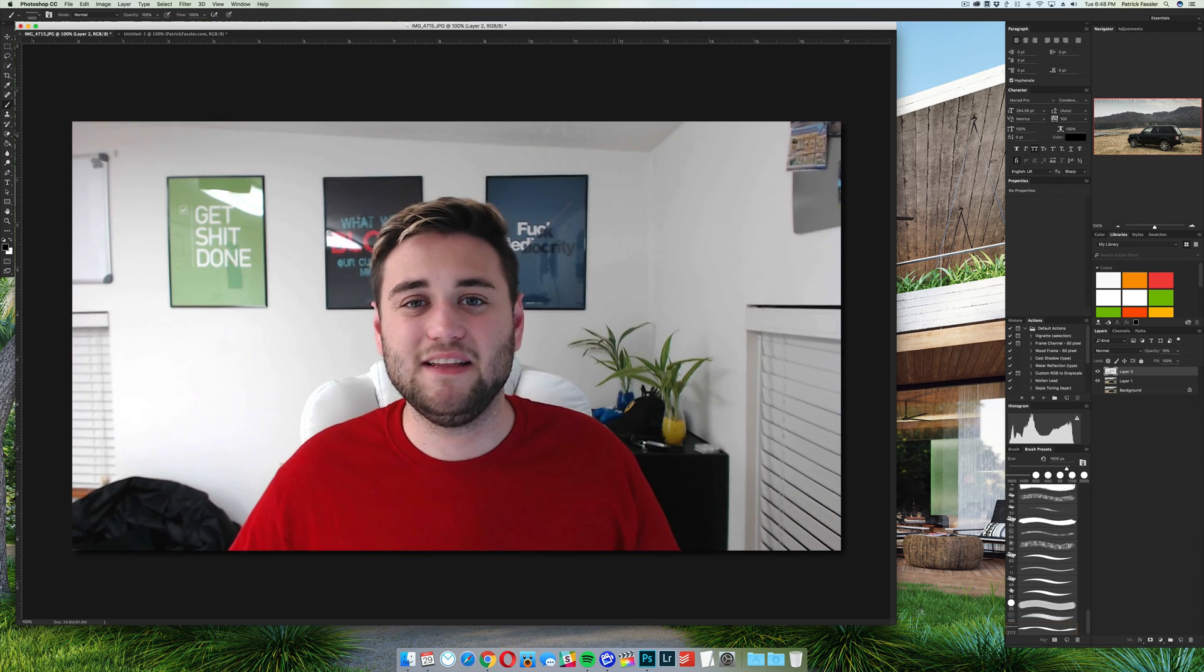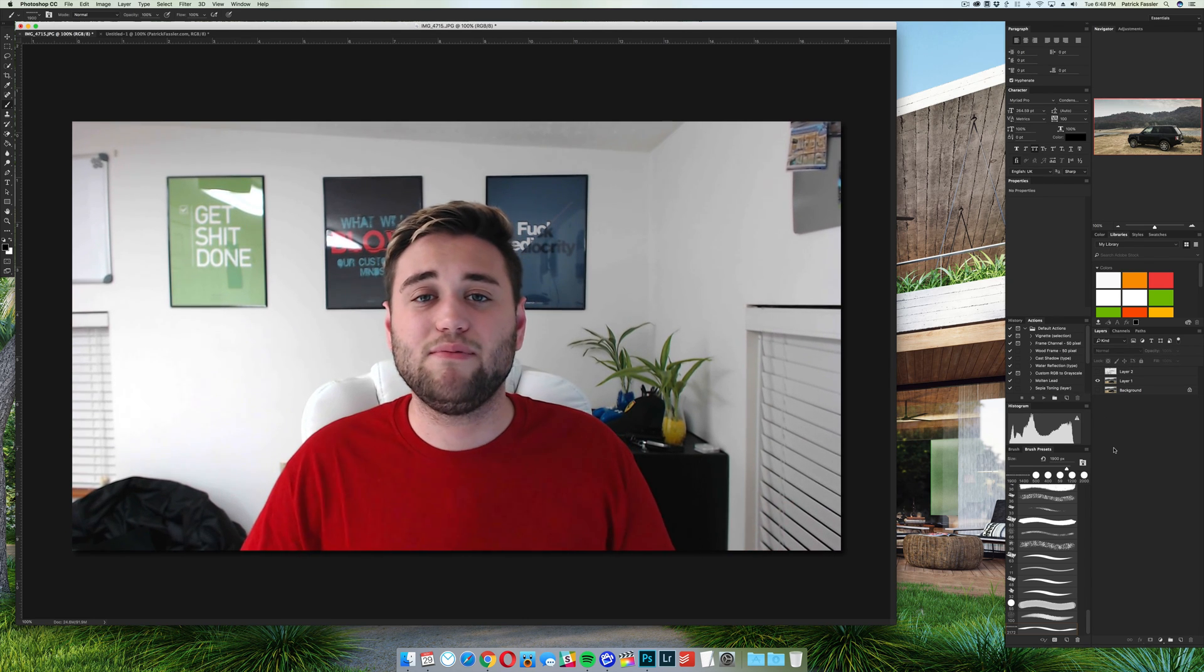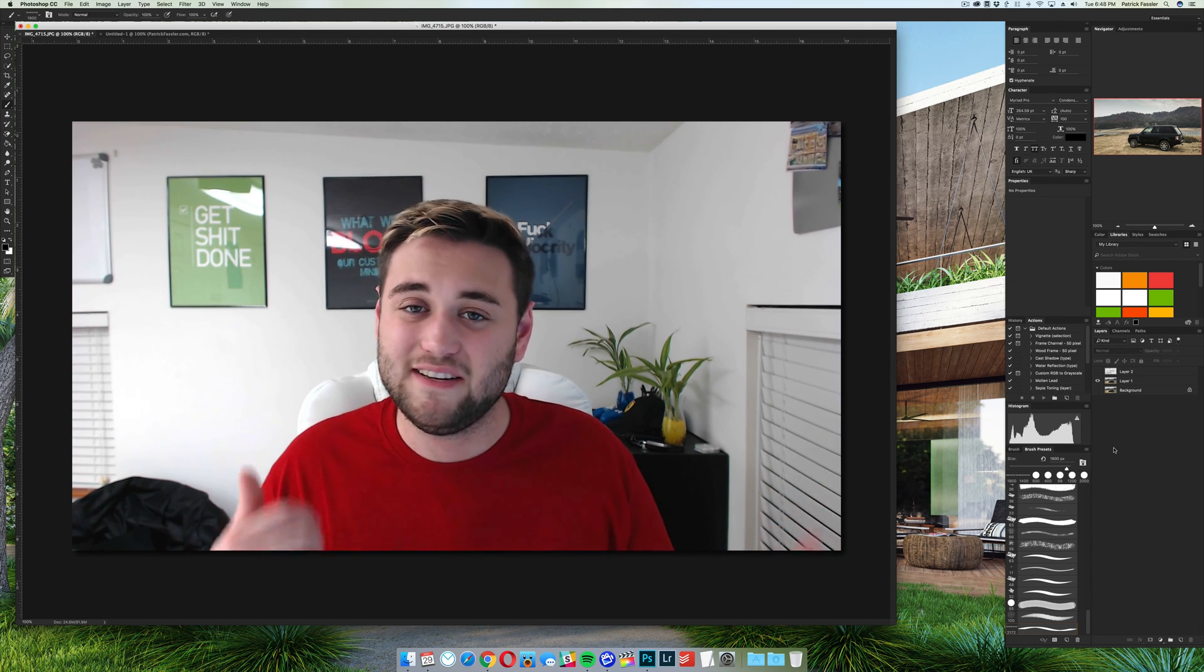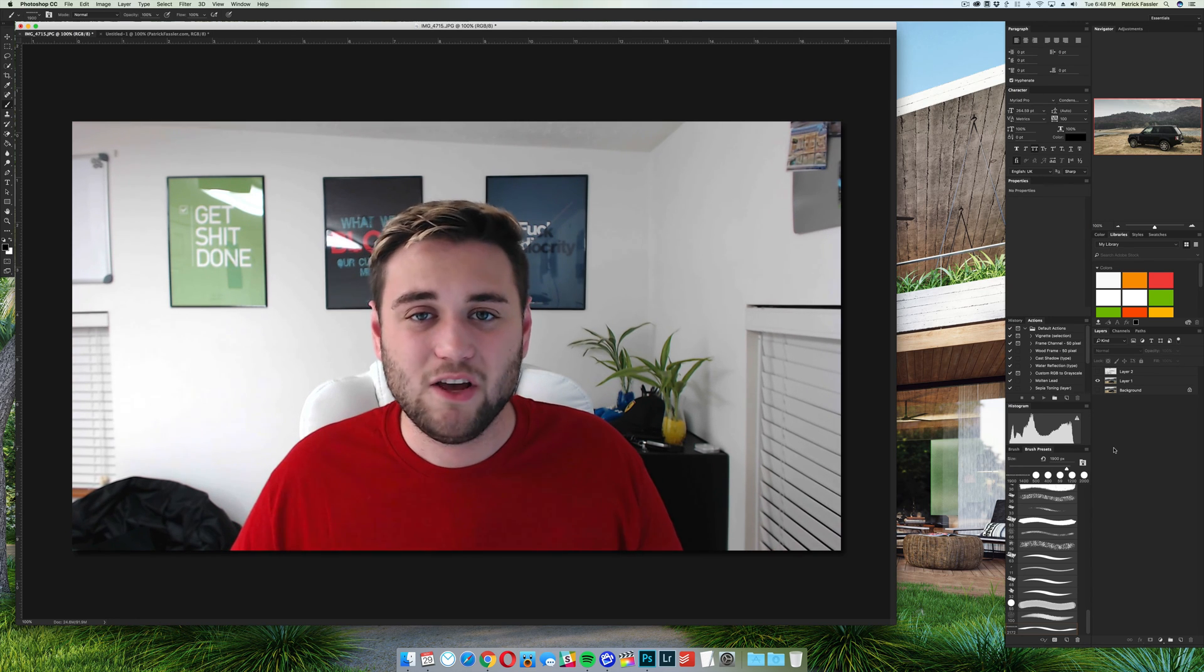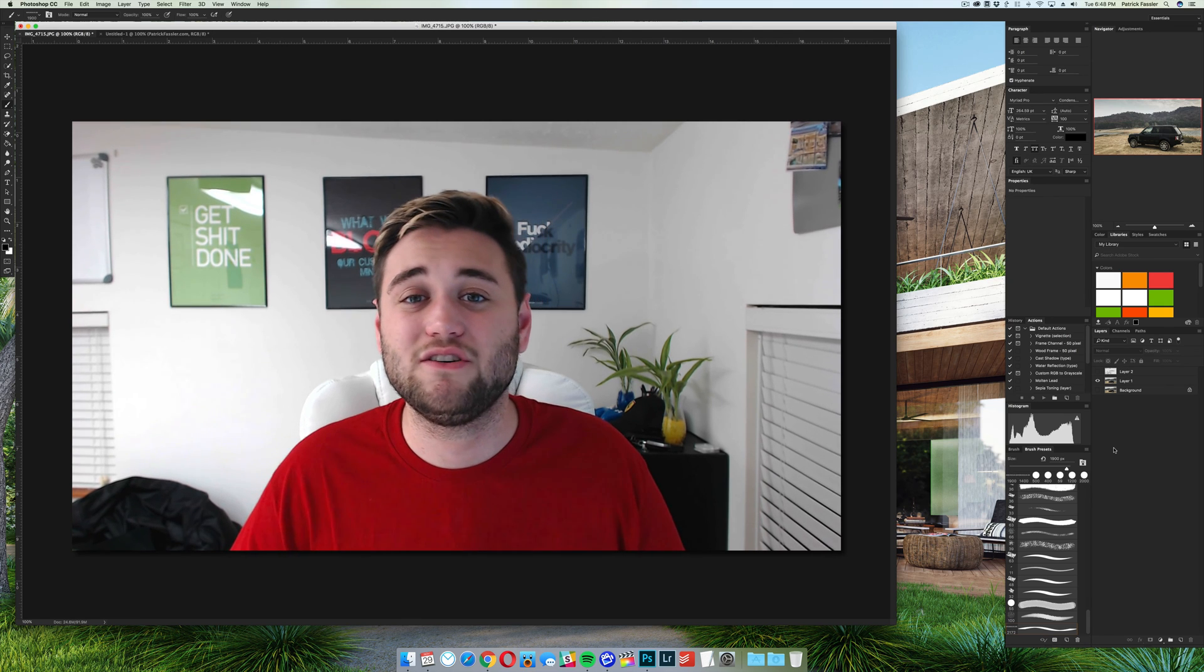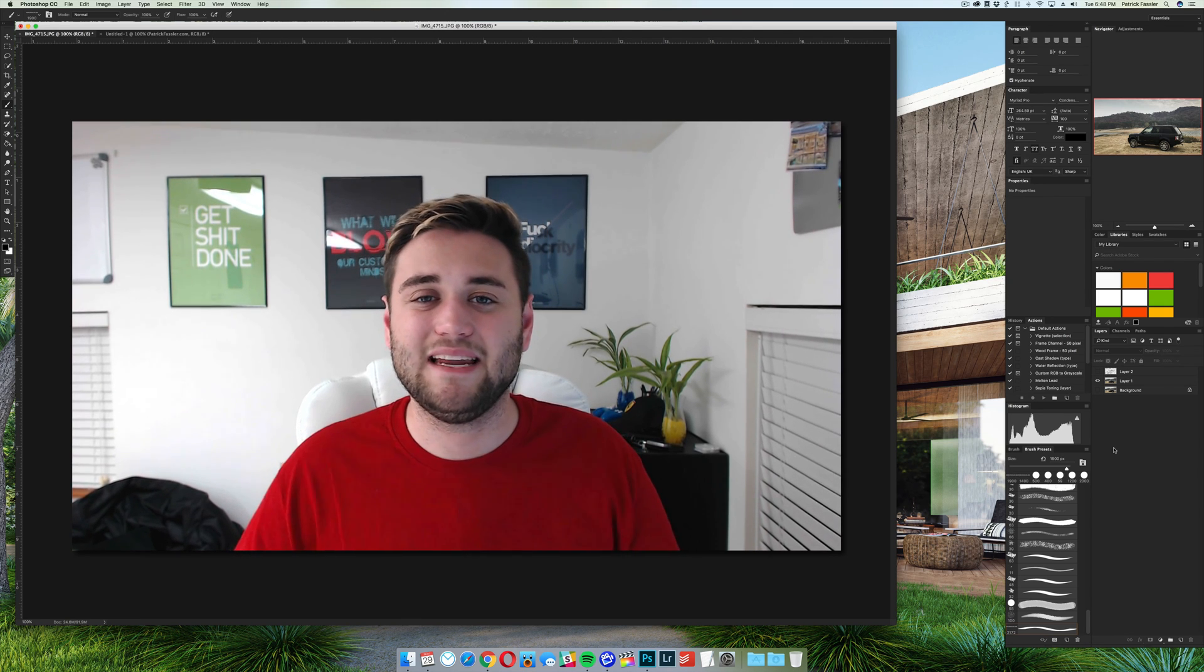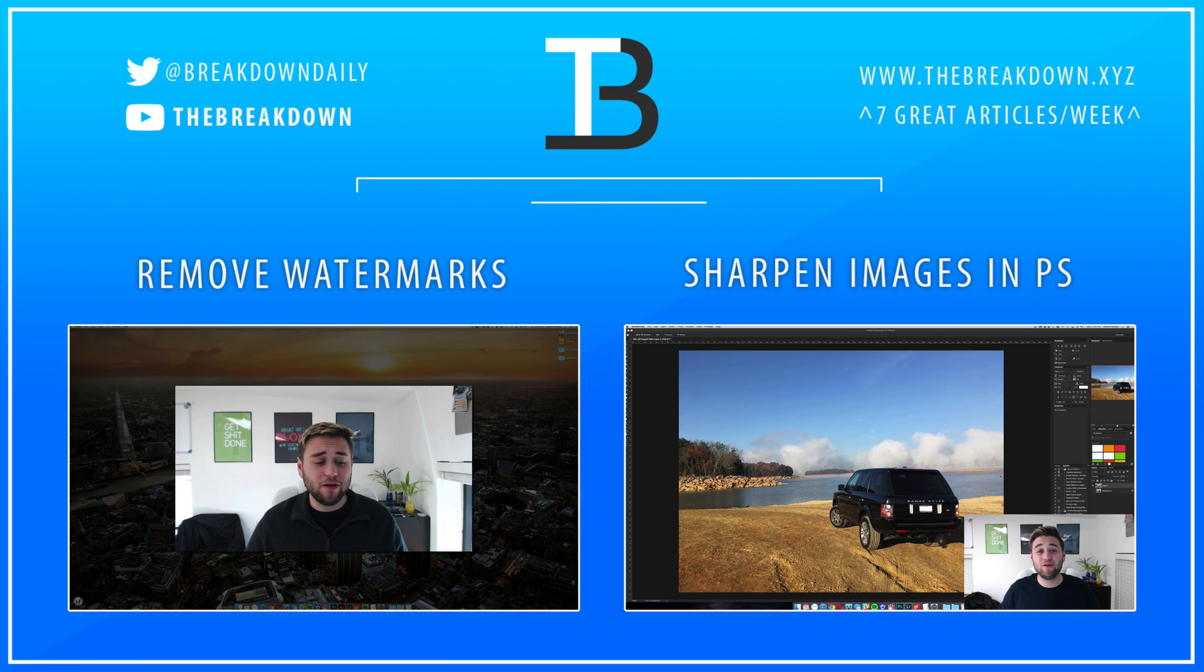So thanks for watching this video guys. I hope you enjoyed. If you did, leave a thumbs up. Also subscribe to the channel for more content like this. And if you have any suggestions for Photoshop tutorials, go ahead and leave those down in the comment section below, and we'll be sure to do them. Thanks for watching guys, and I will see you next time. Bye.